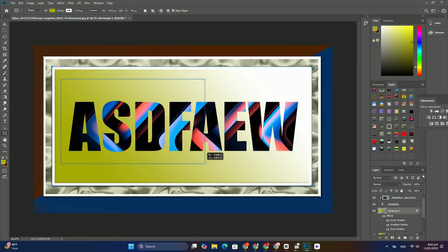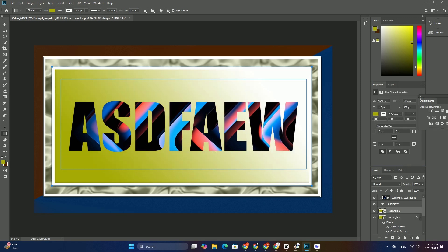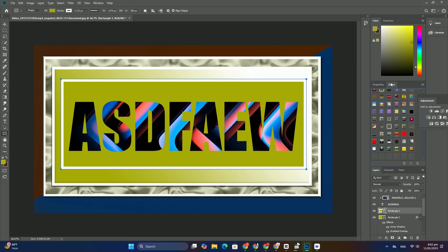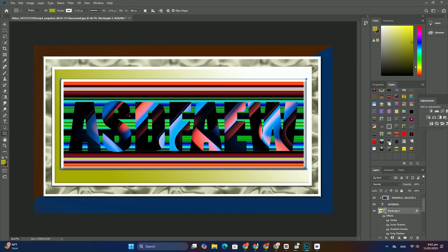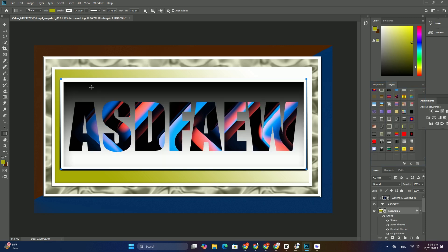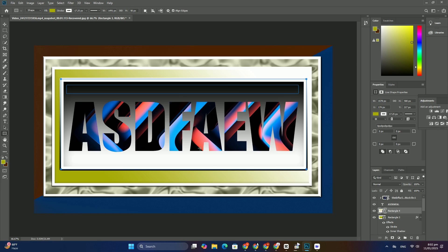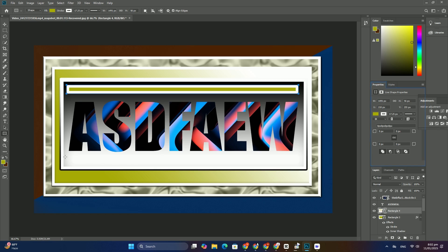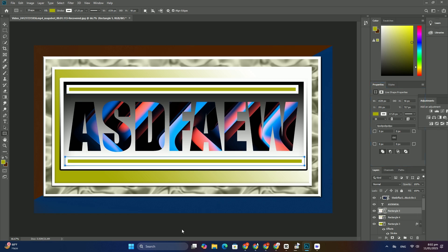most of the rainbow effect using a single tool, which is one of Photoshop's basic shapes tools. Select the ellipse toolbar.